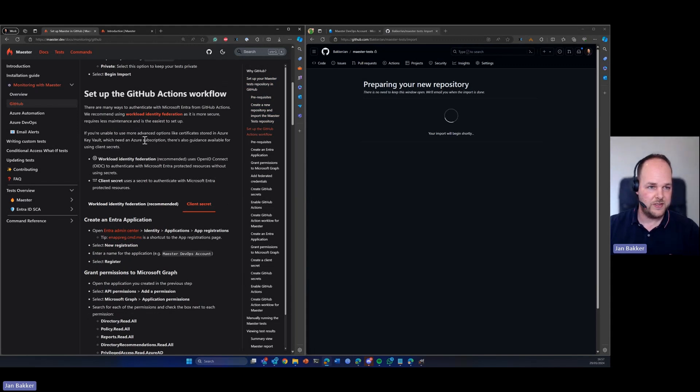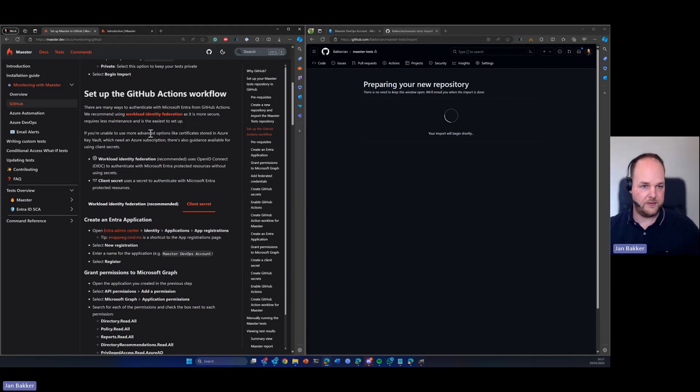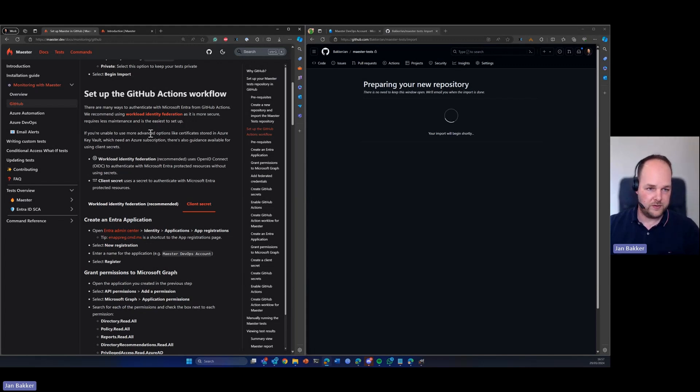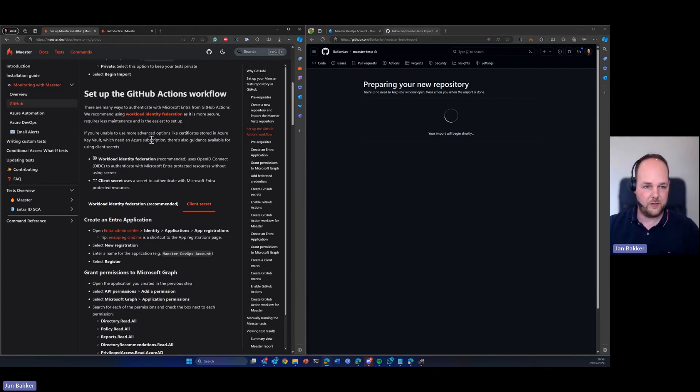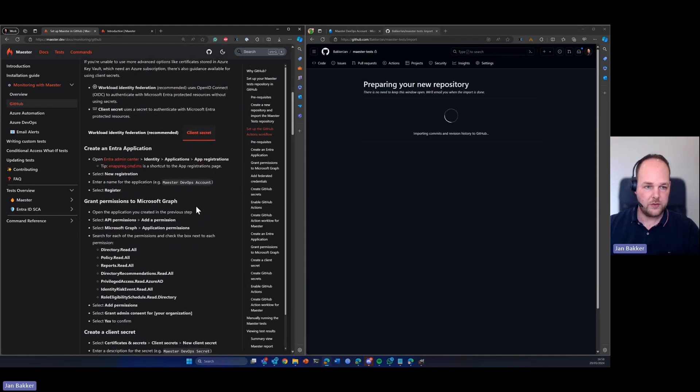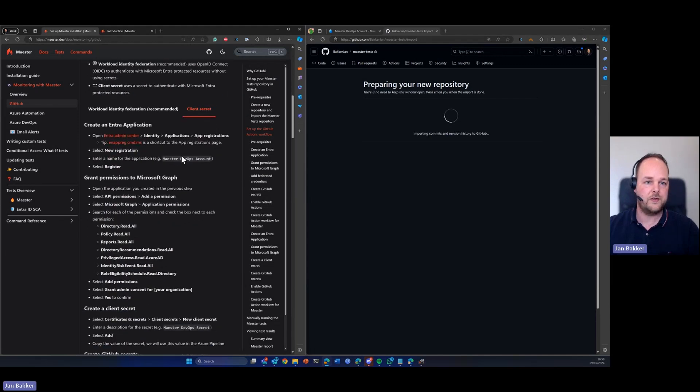So we need to set up this GitHub action workflow and we have basically two methods that we can use to authenticate. The first one is the recommended way to use workload identity federation, but that requires an Azure subscription. We're going to use the client secret. So in order to do that we need to create an app registration.